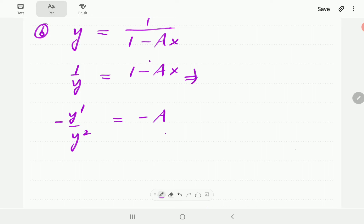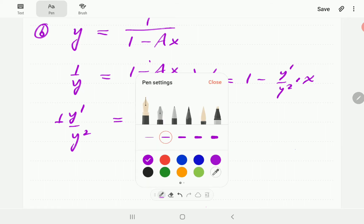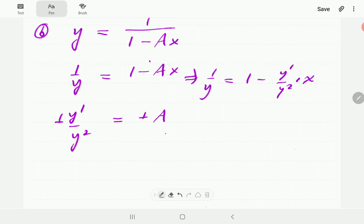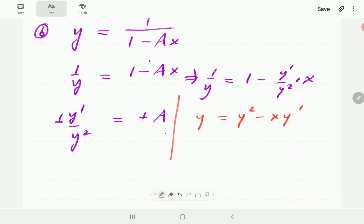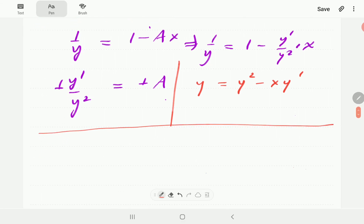Now we substitute: a here is simply y'/y². So 1/a = 1 - (y'/y²)·x. Multiplying everything through by y² gives y² = y² - xy', which simplifies to give us our ODE. That is the ODE satisfied by that general solution.